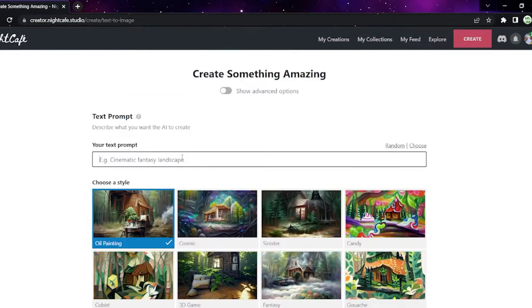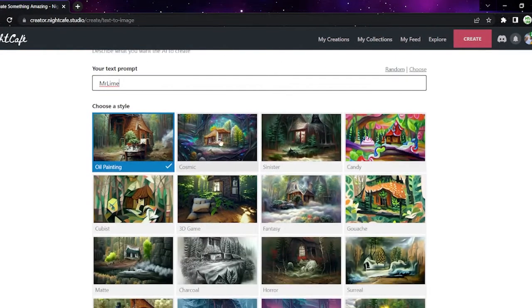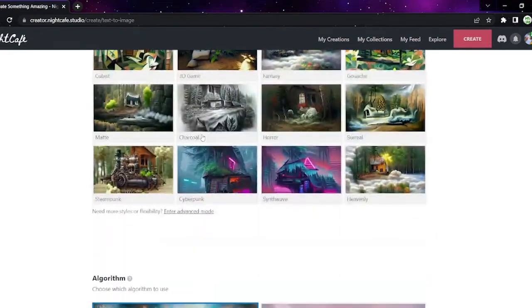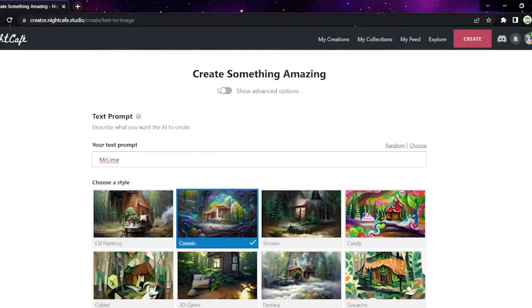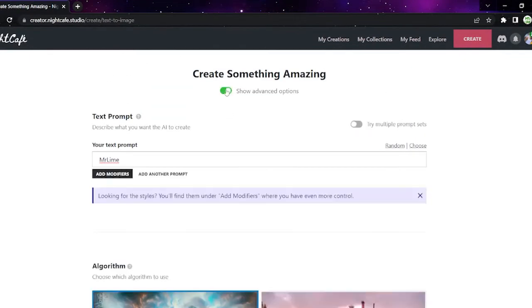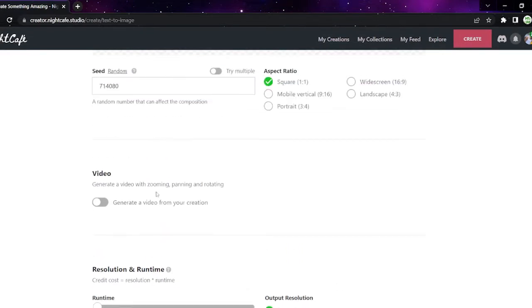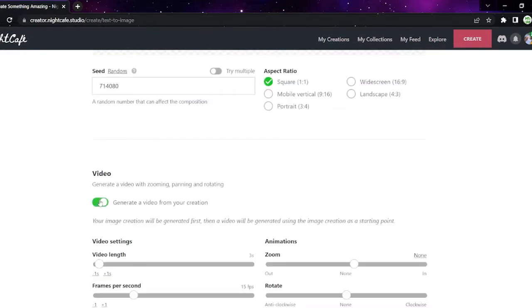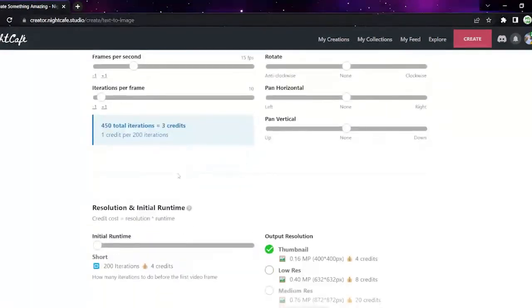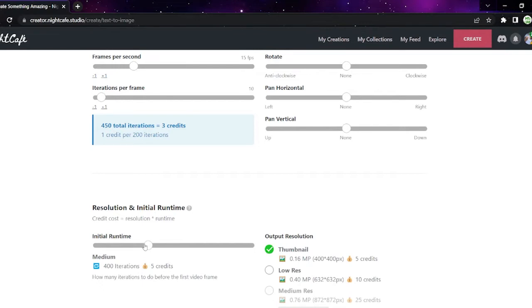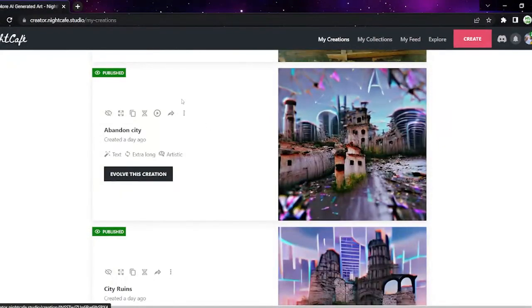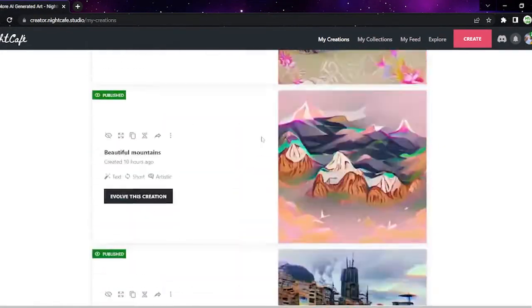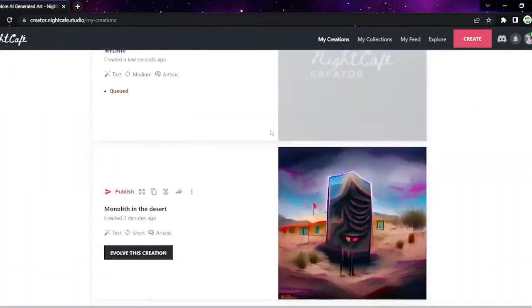Go to create. Get your prompt. Let's just go with Mr. Lime. So we have a prompt. Let's turn it into cosmic. And also, let's show advanced options. You can get a video for it. And that's my video. It will cost three credits. This also is how long it will go for. It's going to cost me five credits for this, but it's fine. So now, let's see what it thinks Mr. Lime is.